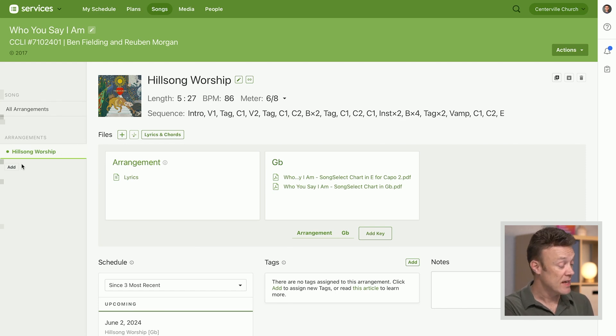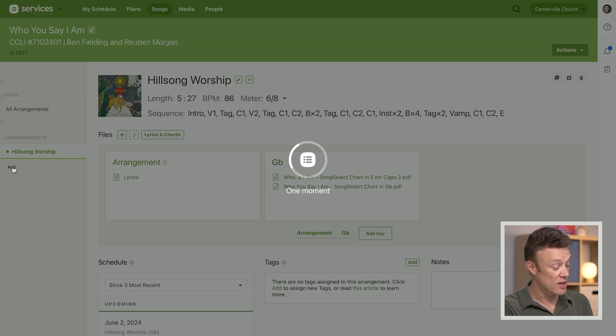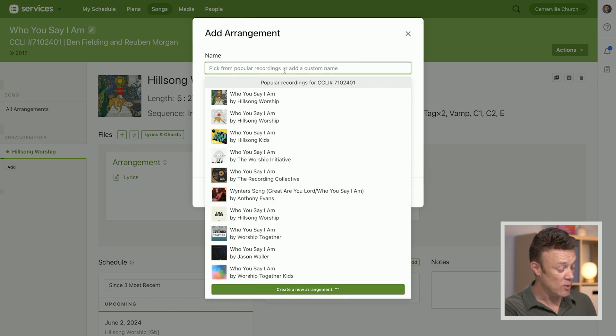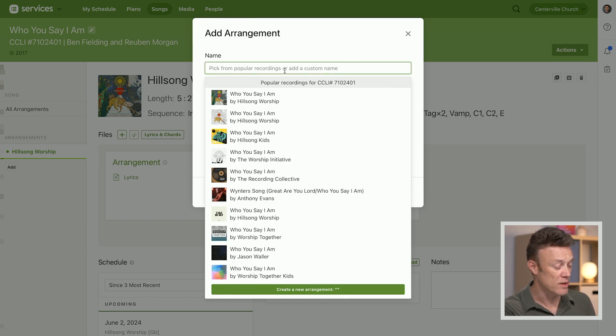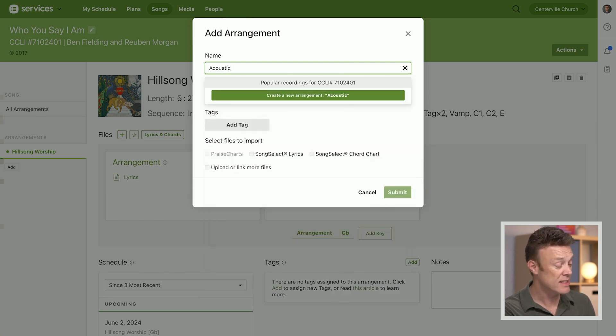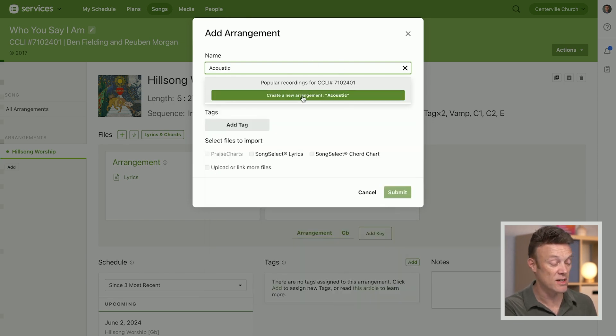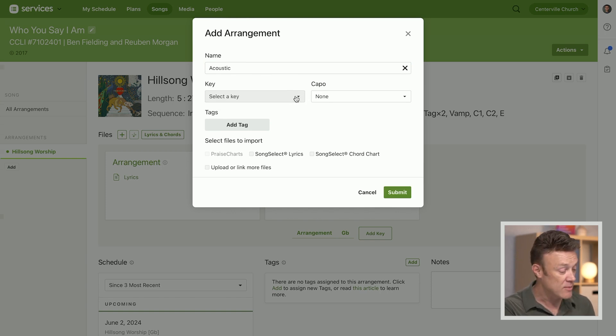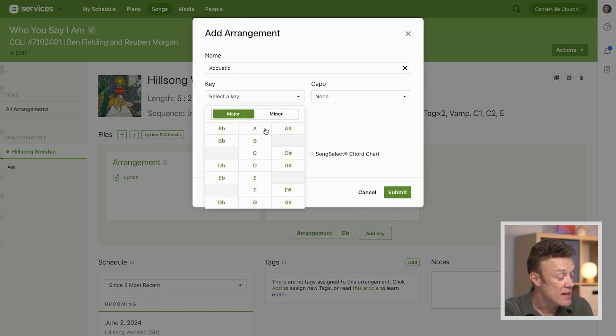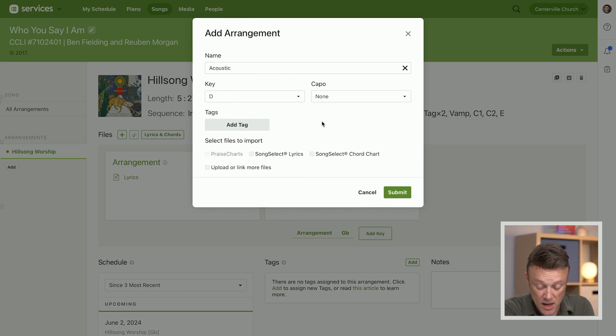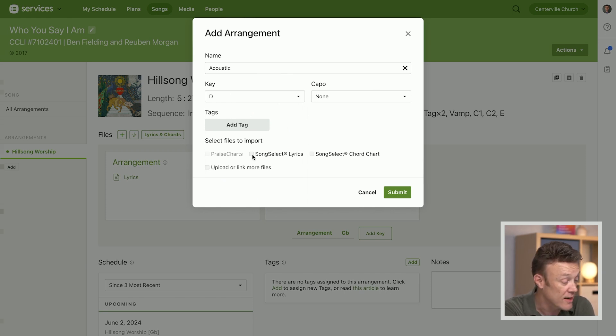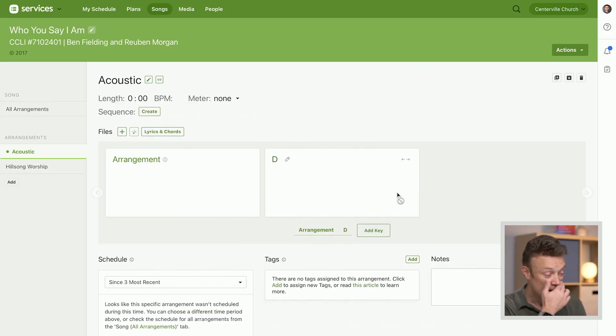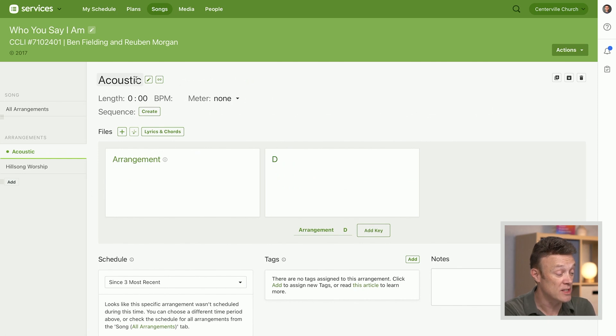Let's actually add a new arrangement of this, so I'm going to click the add button under arrangements. The one I want to do is not even recorded, it's just like I want to do an acoustic kind of stripped down version of this. So I'm just going to type acoustic and I'm going to click this green create. It's not an arrangement that exists, I'm making my own here. I'm going to do this in the key of D and I am going to import the lyrics from song select and I'm going to click submit.